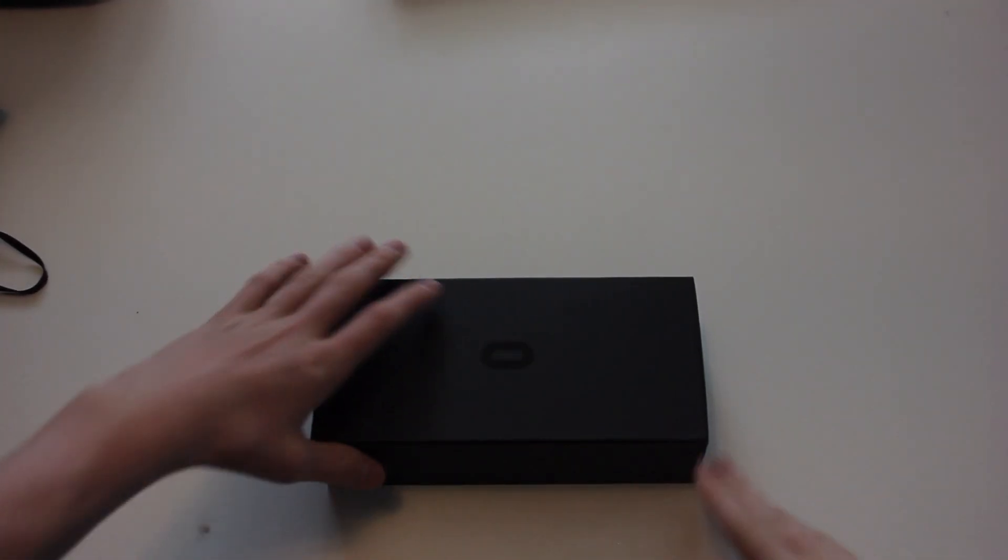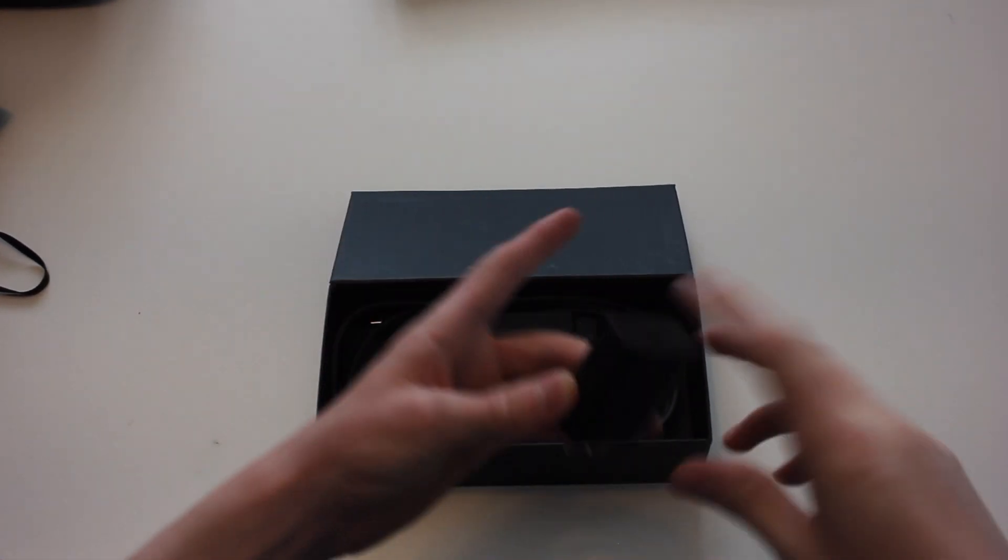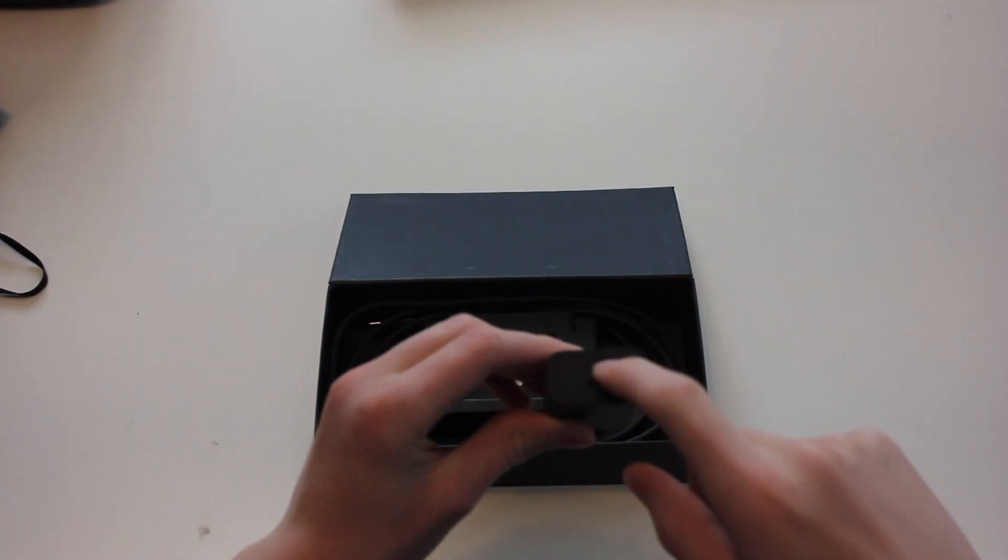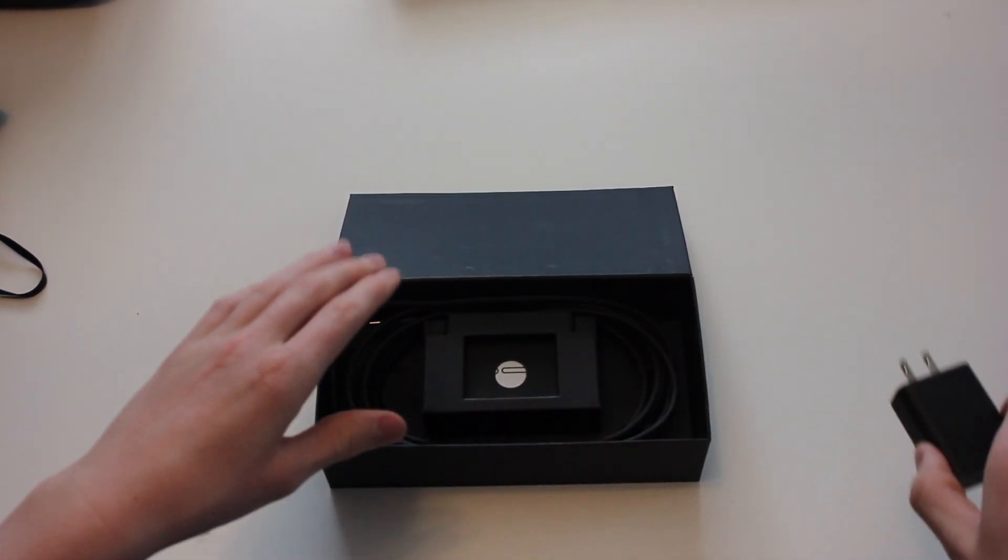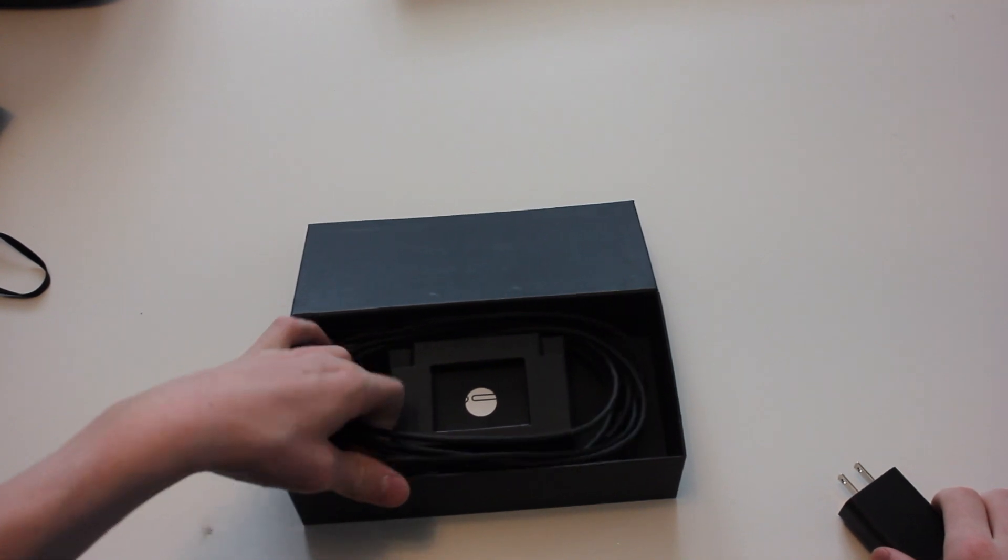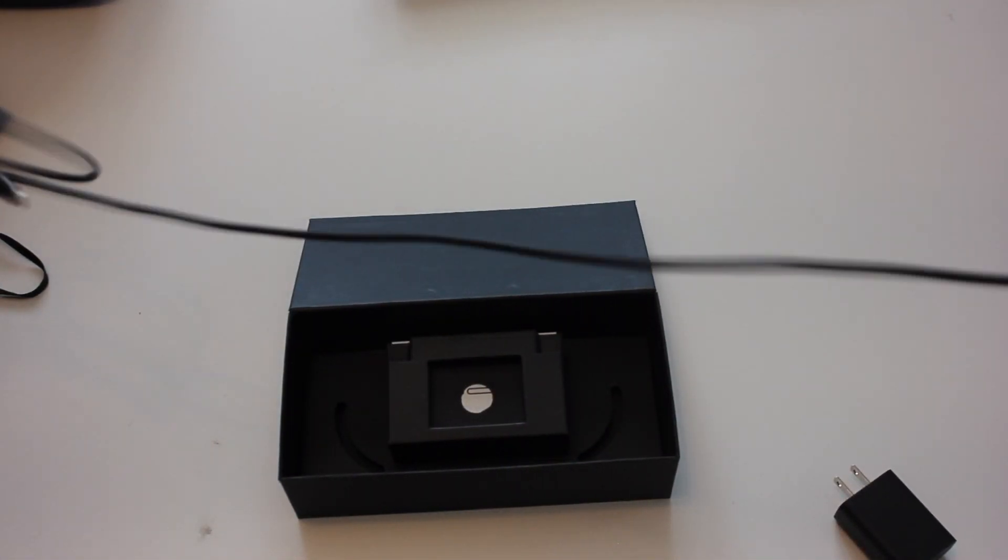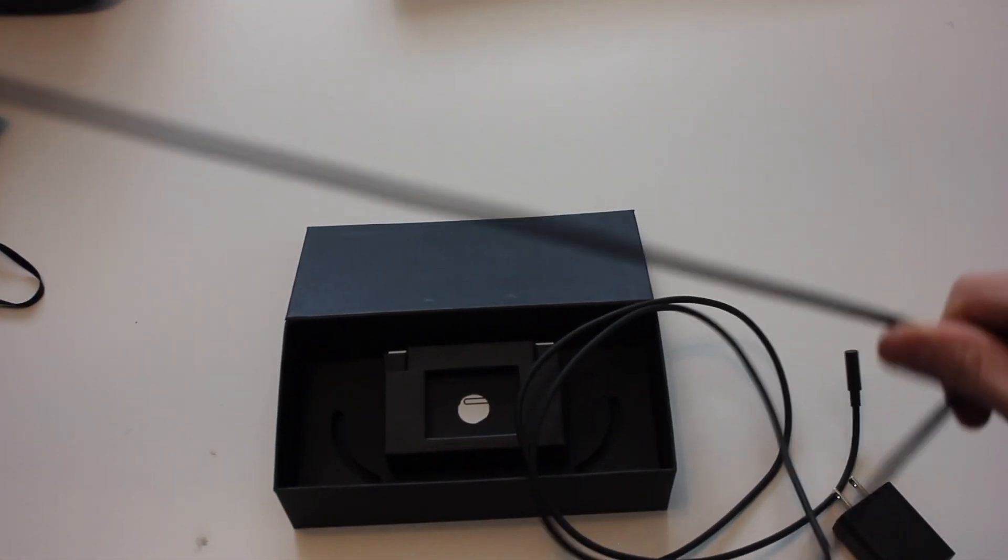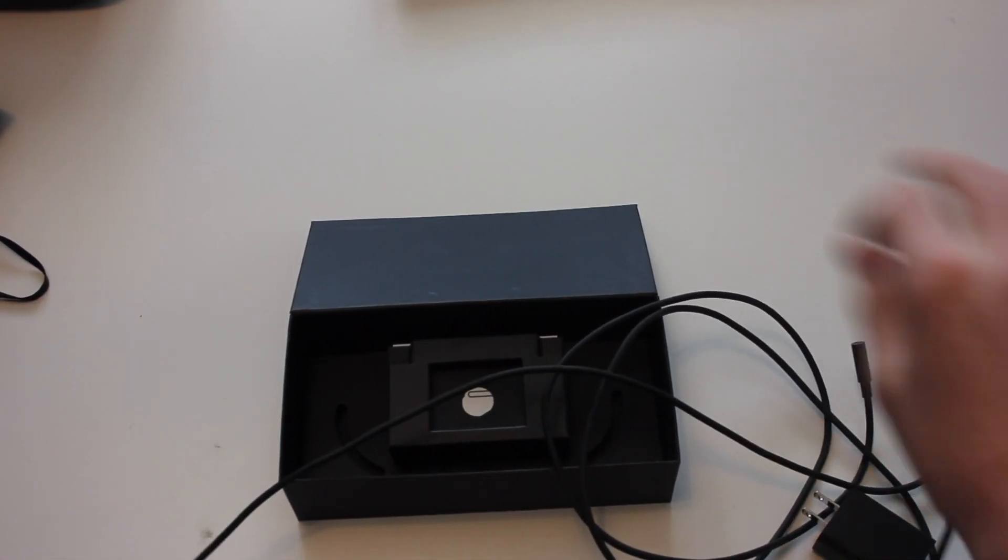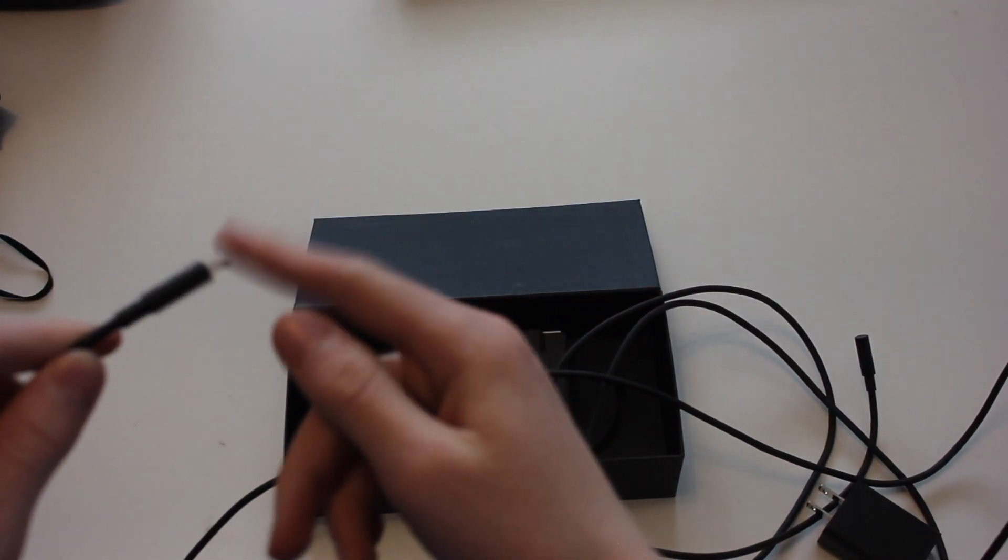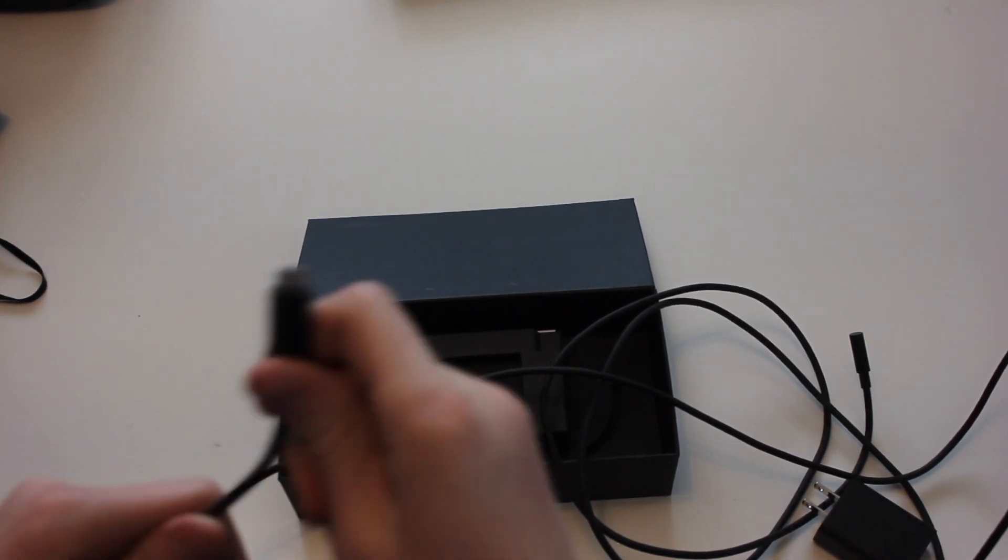Next we have this little box which has the charger in it. Here's the plug, it is USB-C, right there. And then you have your cord. It's a really long cord so you can charge and play, but then again you're plugged in.